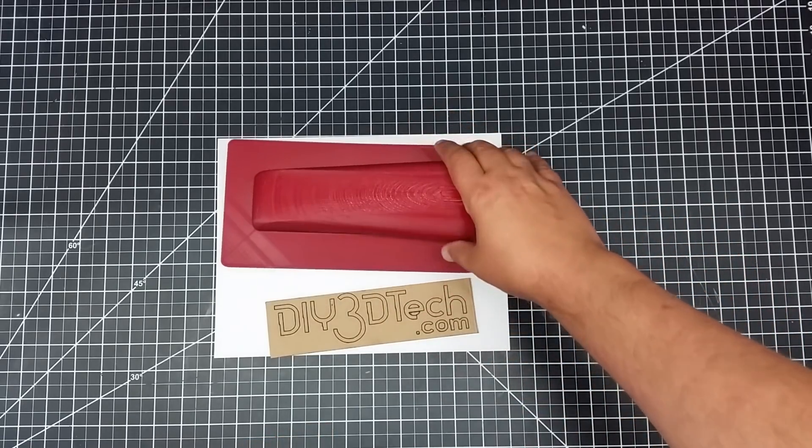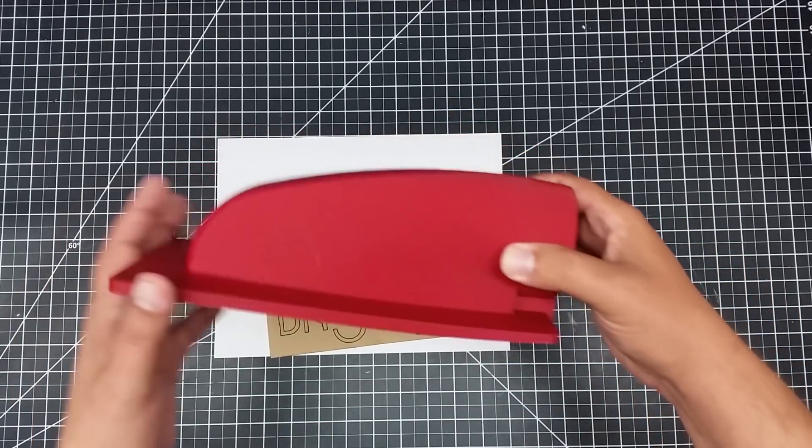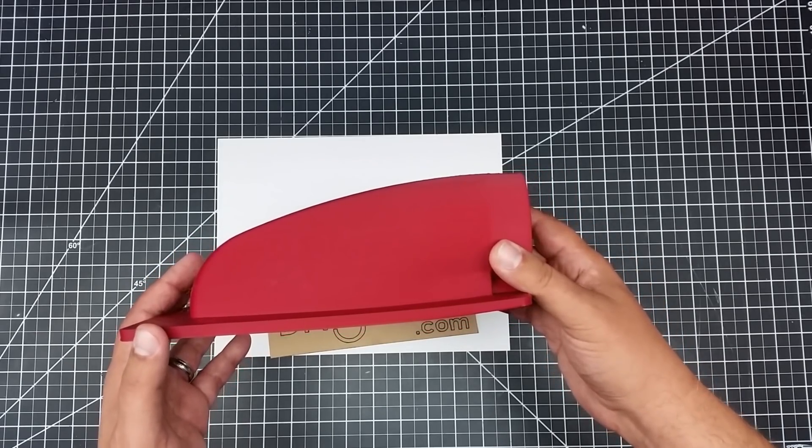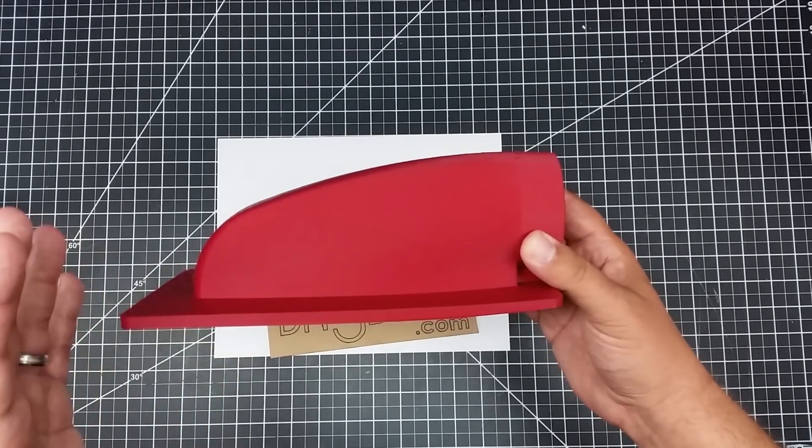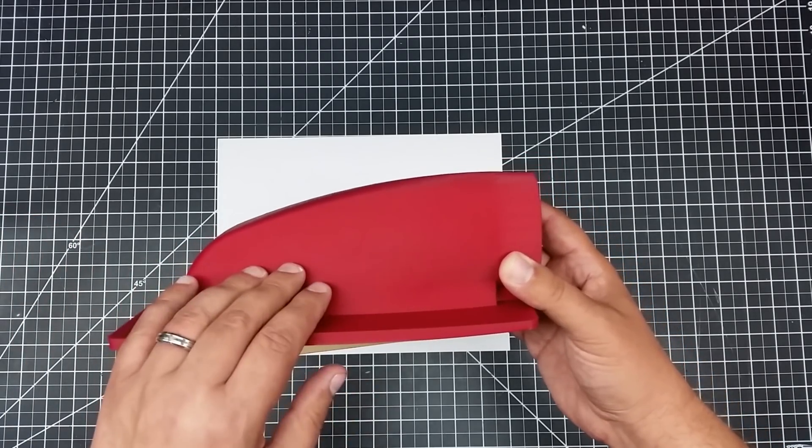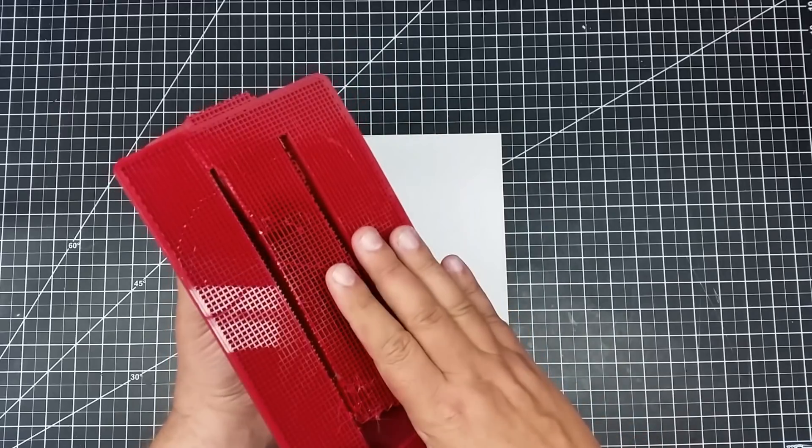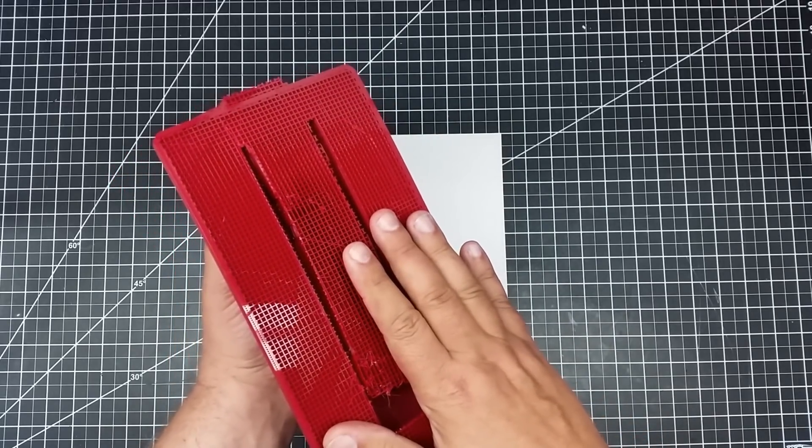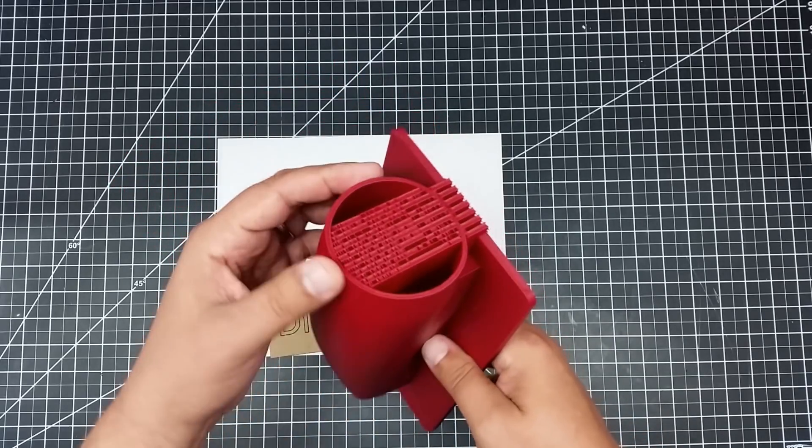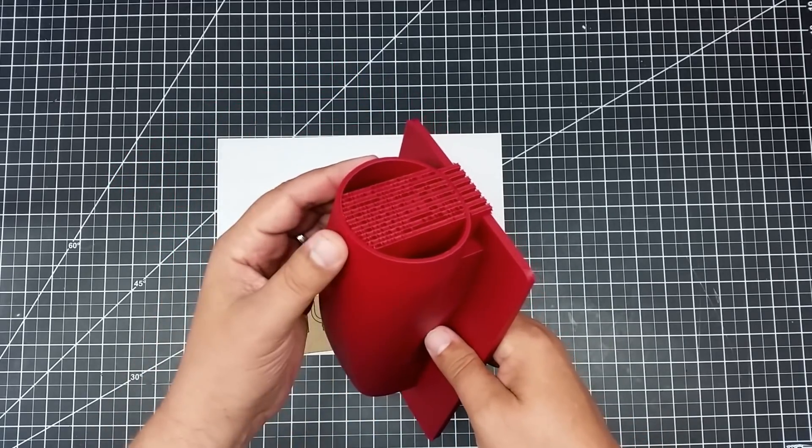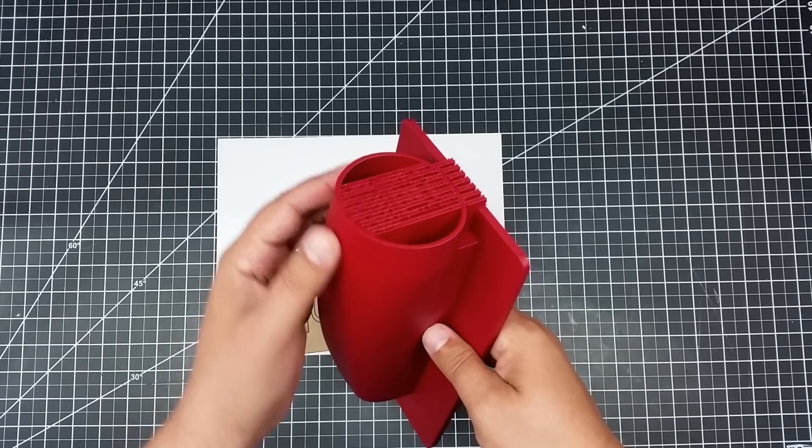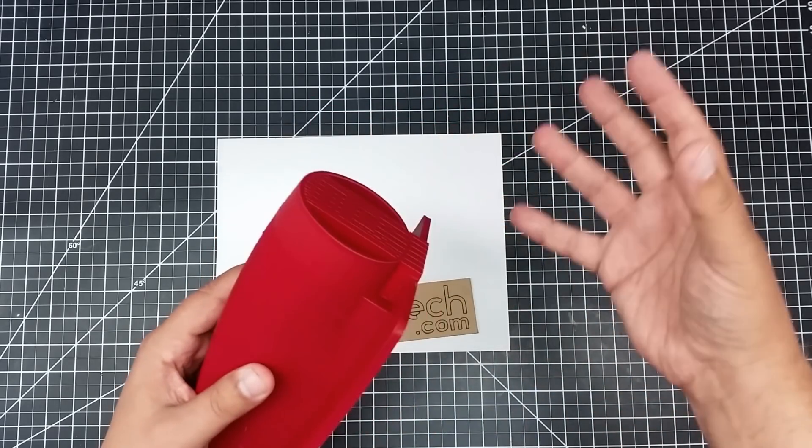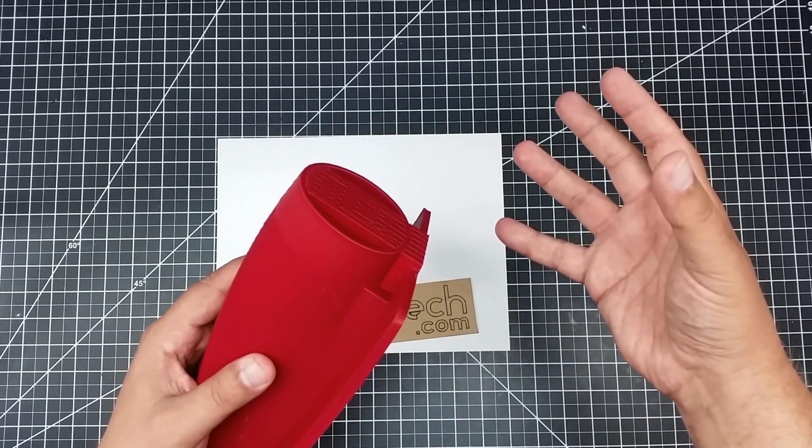So I printed this manifold out on the Creality CR10. This is for my K40 laser. And basically what it does is it adapts the exhaust vent to a three inch flexible pipe which will run into my evacuation system.